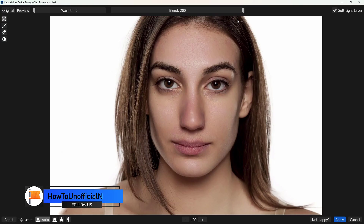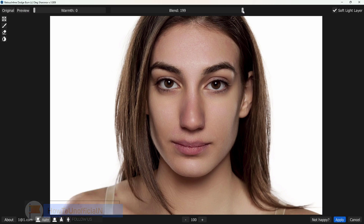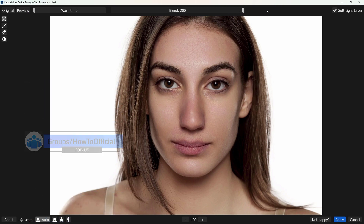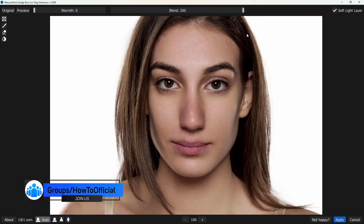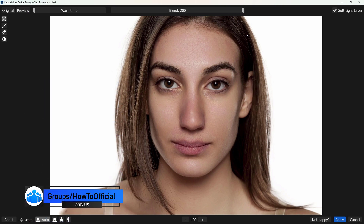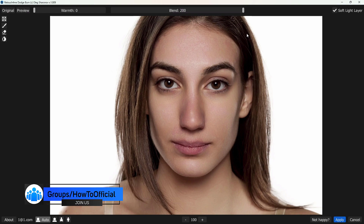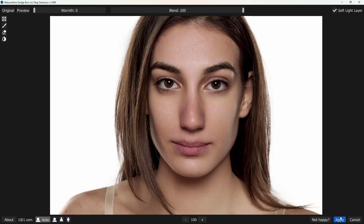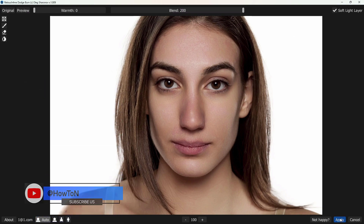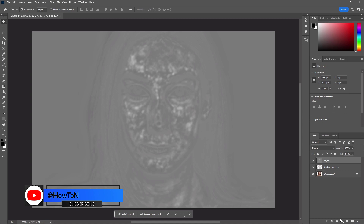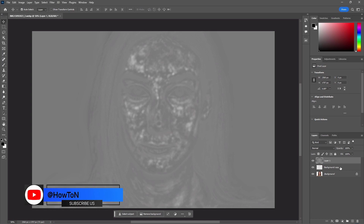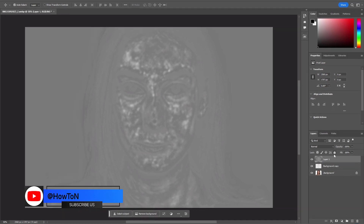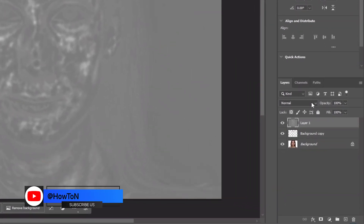Now adjust the blend mode according to your image. After that, check the mark on the Soft Light layer and hit Apply. Once done, select the gray layer and set the blending mode to Soft Light.